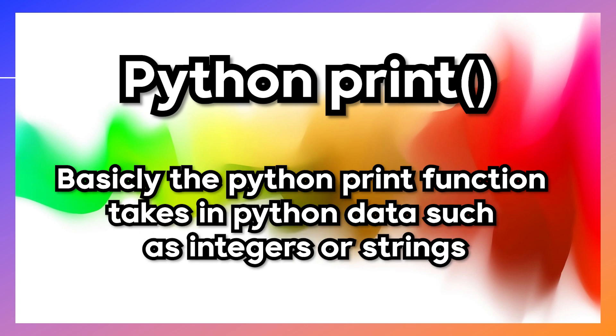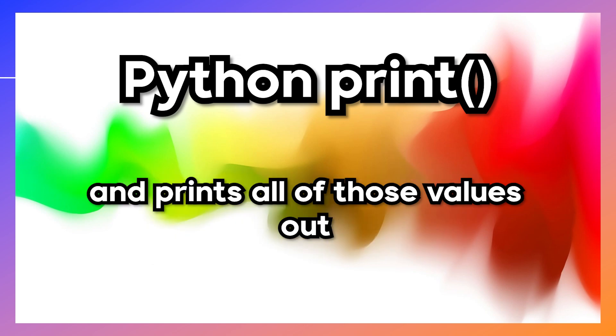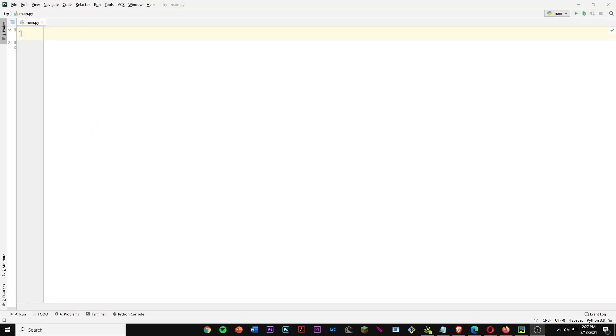The Python print function takes in Python data such as integers or strings and prints all those values out. If we open up our Python text editor, we can start using the Python print function.